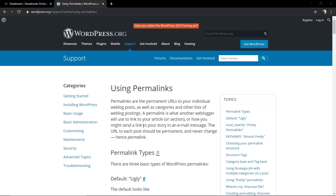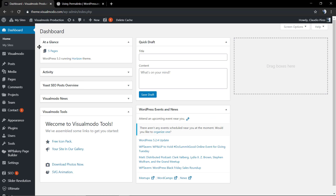First of all, let us have a look at the WordPress official page explaining what a permalink is. Permalinks are the permanent URL to your individual web blog posts as well as categories and other lists.